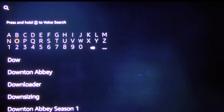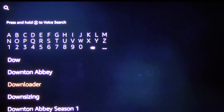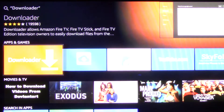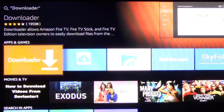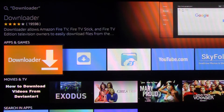I only typed a couple letters and it's already popped up down here. Scroll down to where it says Downloader and click on that. It'll take you to there. There's Downloader among other ones. Click on it again.